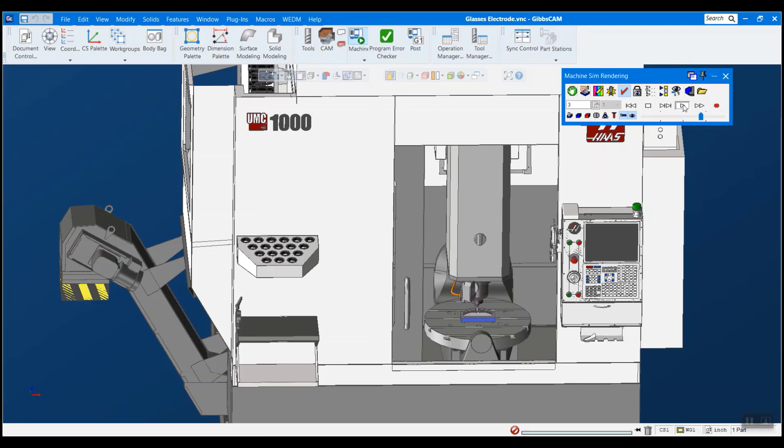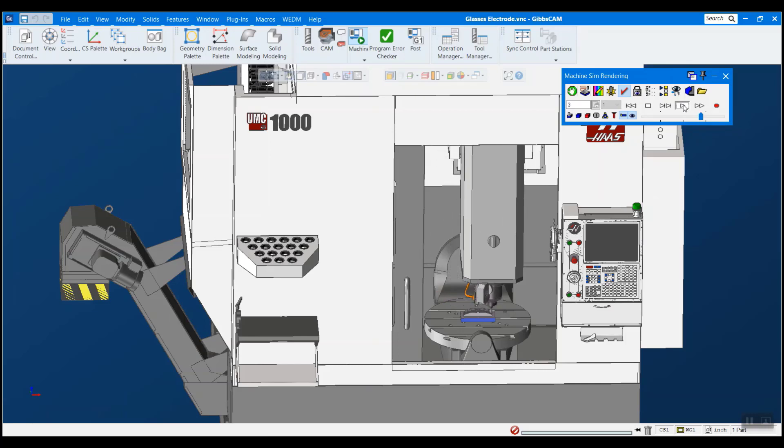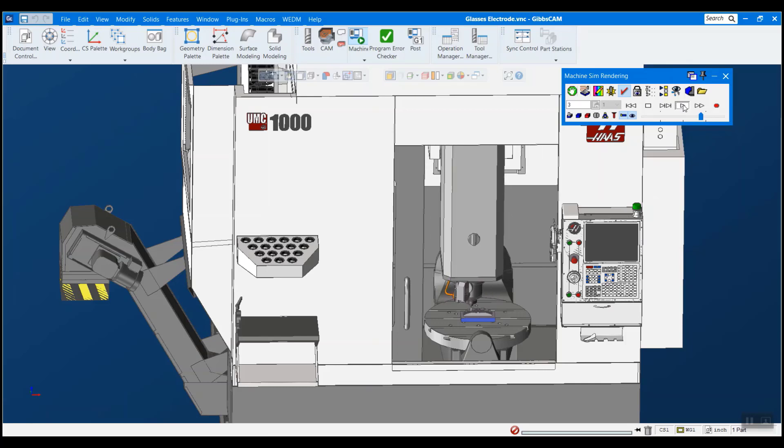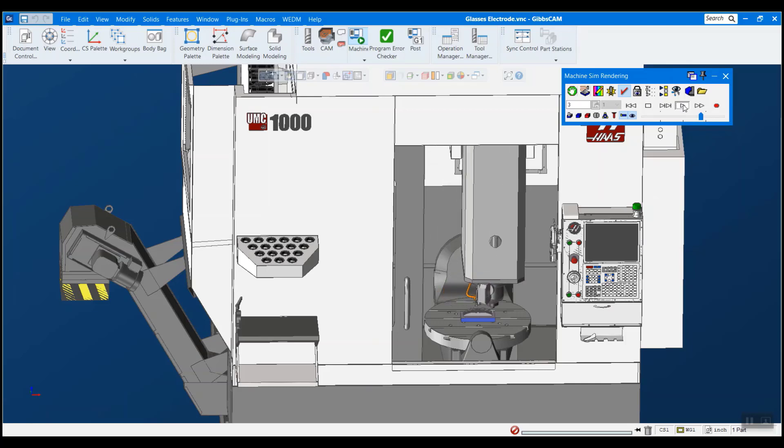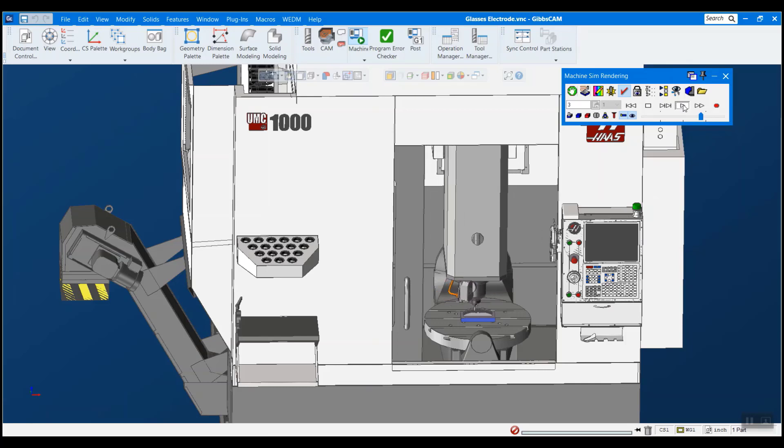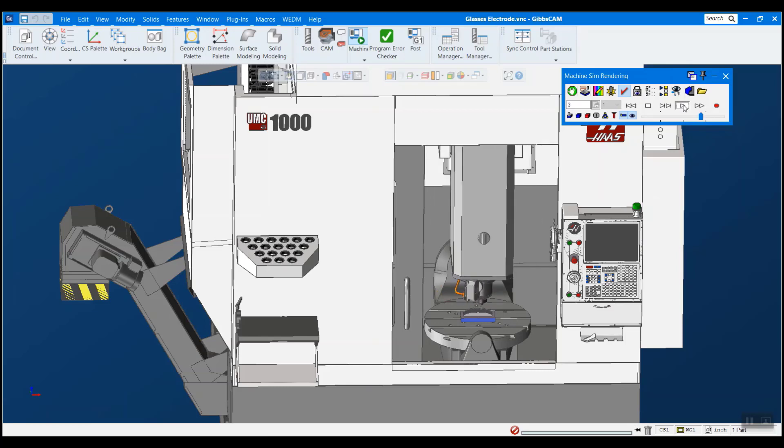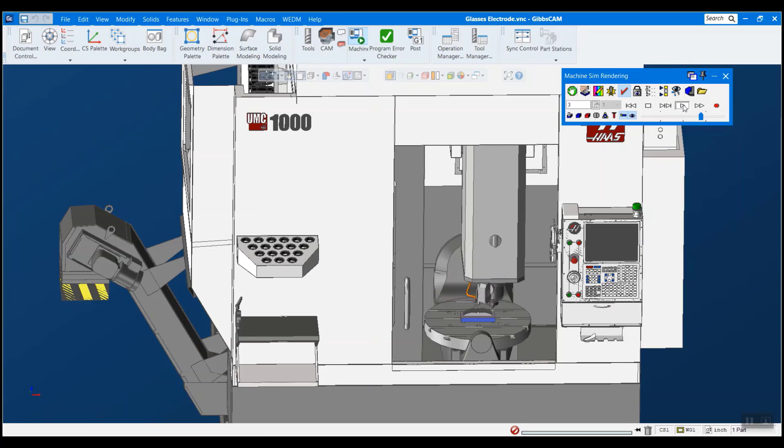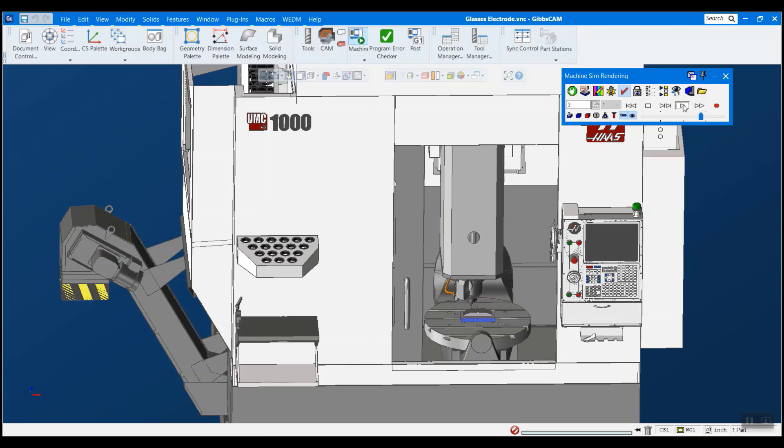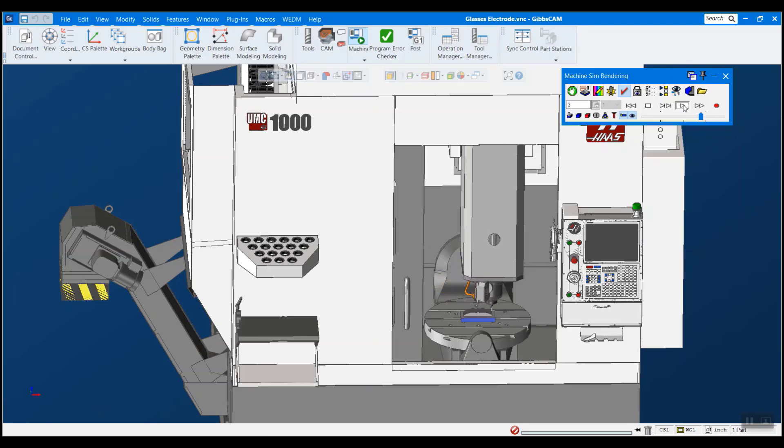I think everyone can recognize the importance of getting an accurate machine simulation in their CAM product, especially for more complicated machines such as 5-axis or Swiss. But because of GibbsCAM's universal kinematic machine, this is actually one of our biggest strengths.